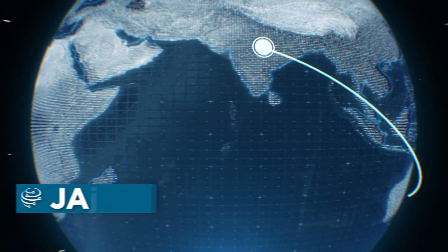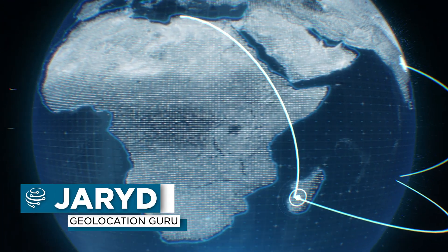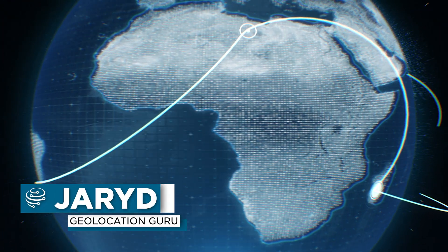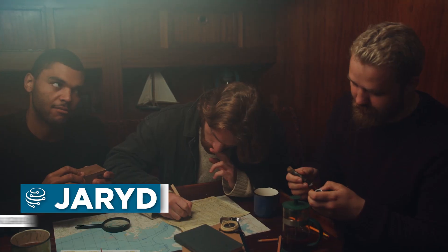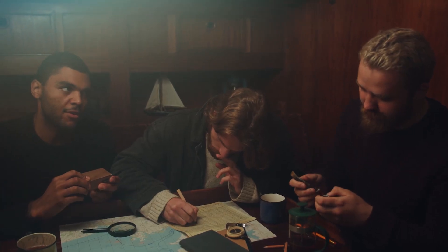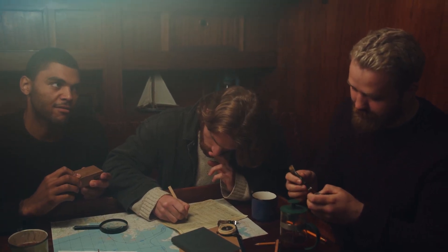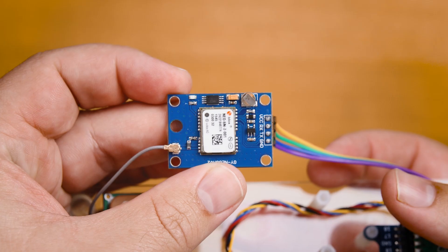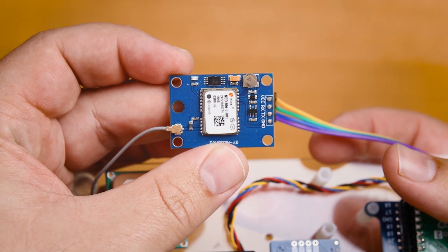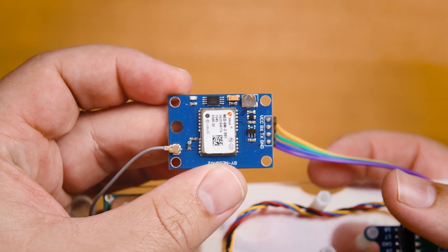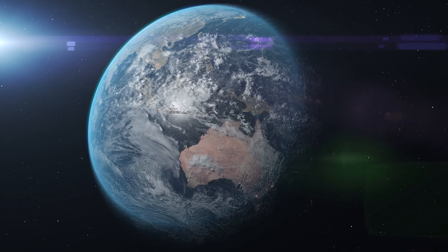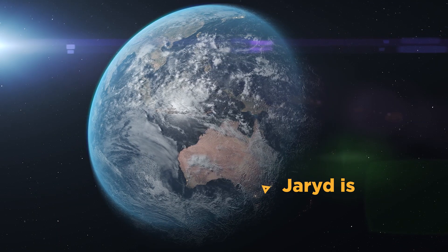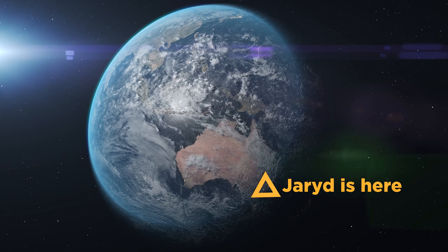GPS is one of the most incredible things that we as a species have made. Figuring out where you are used to be a skill that our ancestors spent quite a few years mastering, but now you can do it far more precisely with a module that costs a little more than a cup of coffee. But how does it work? How does such an inexpensive and small module have the ability to locate you anywhere on the face of the earth?